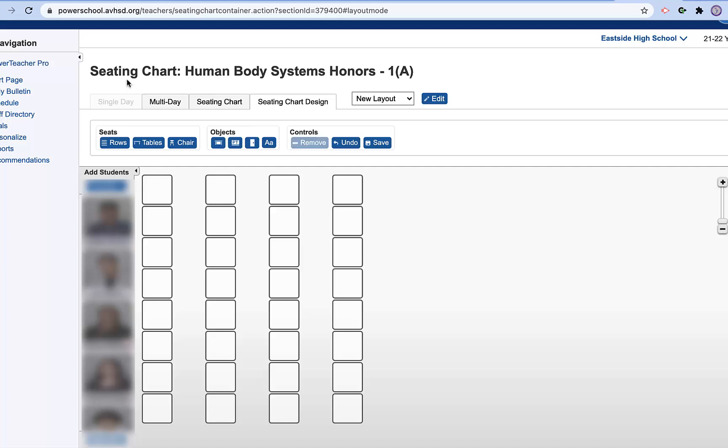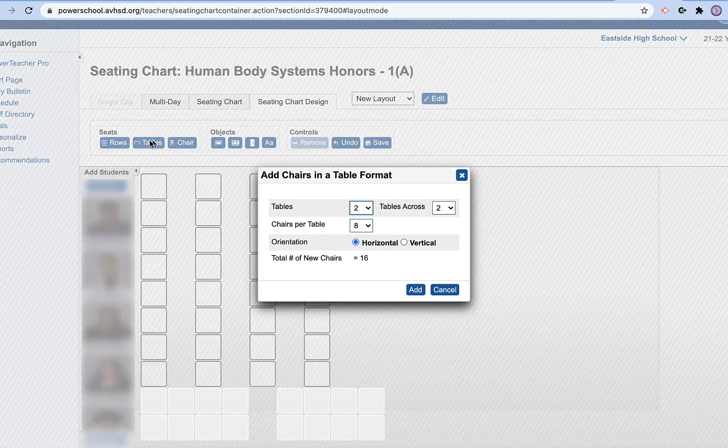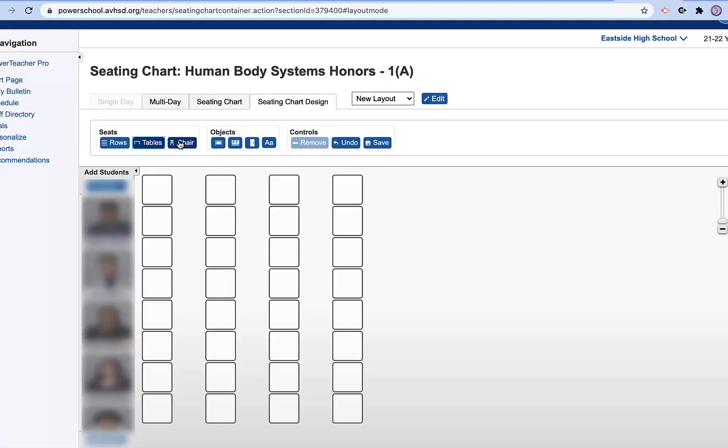Now I can do tables somewhere if I want. I can add a table. I can add a chair. I can change whatever format I want. But this is an easy tutorial on how to do rows.